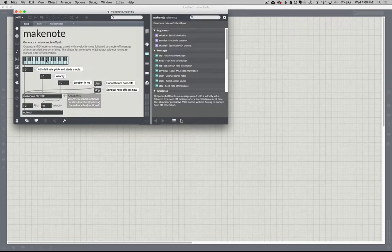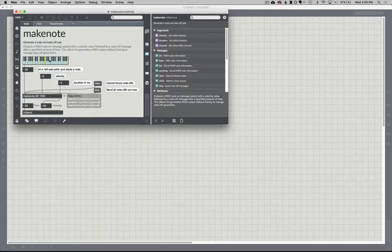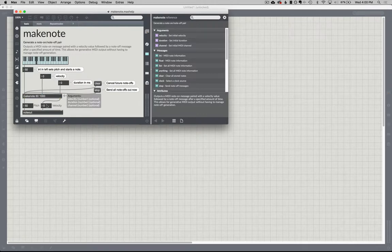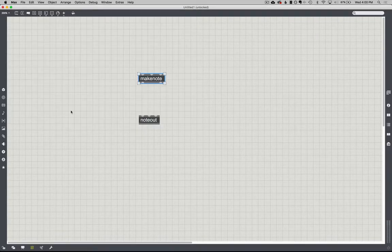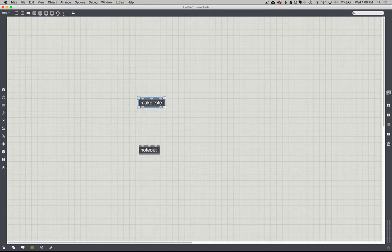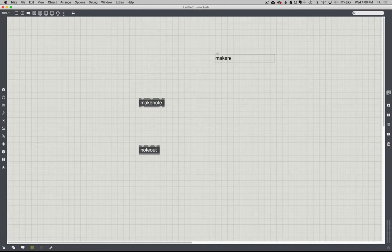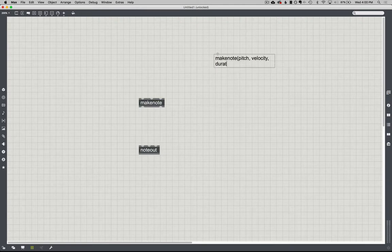If I take this kslider object and pull across it, we get kind of a piano roll effect. You can see it's taking that value, making a note, and outputting it as a MIDI note. Focusing on what we have: the makenote object is expecting three different arguments — essentially like pseudocode: makenote expects a pitch, a velocity, and a duration.